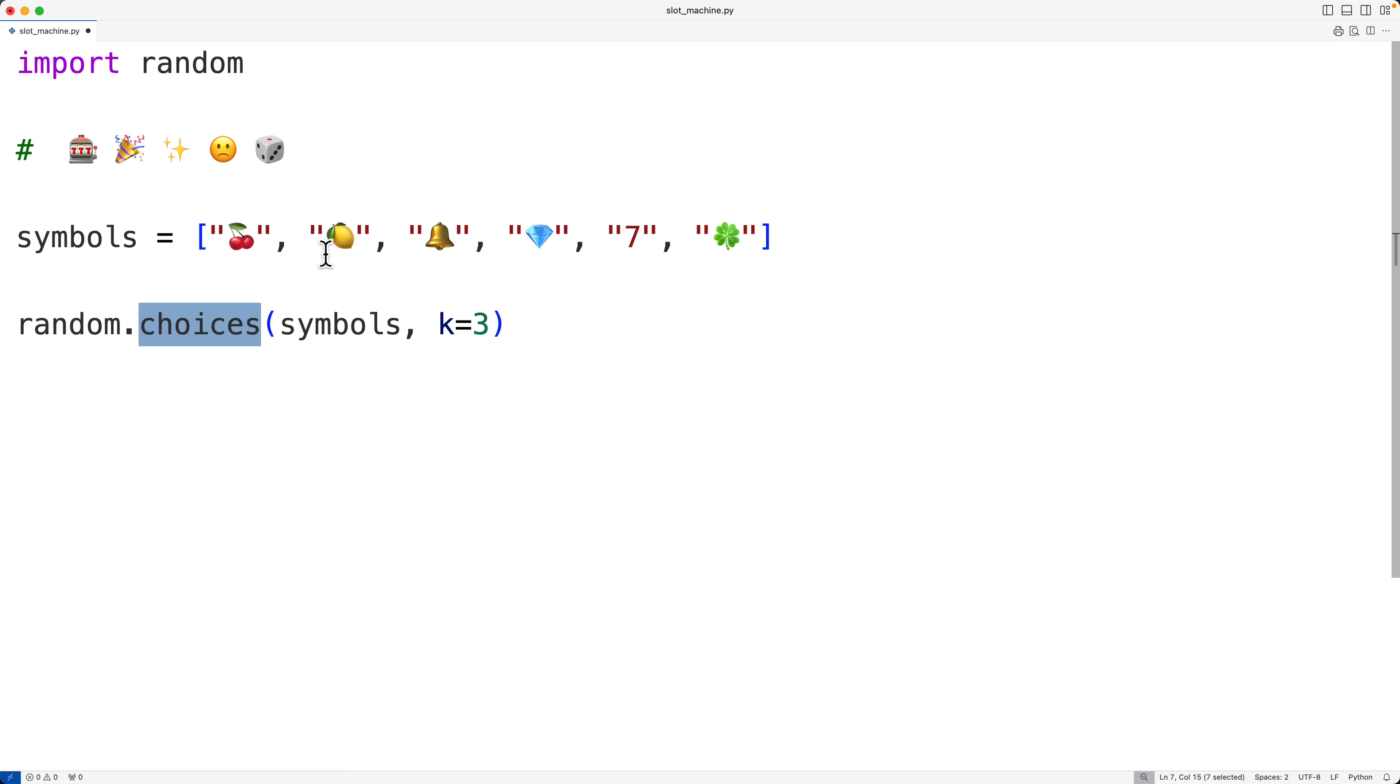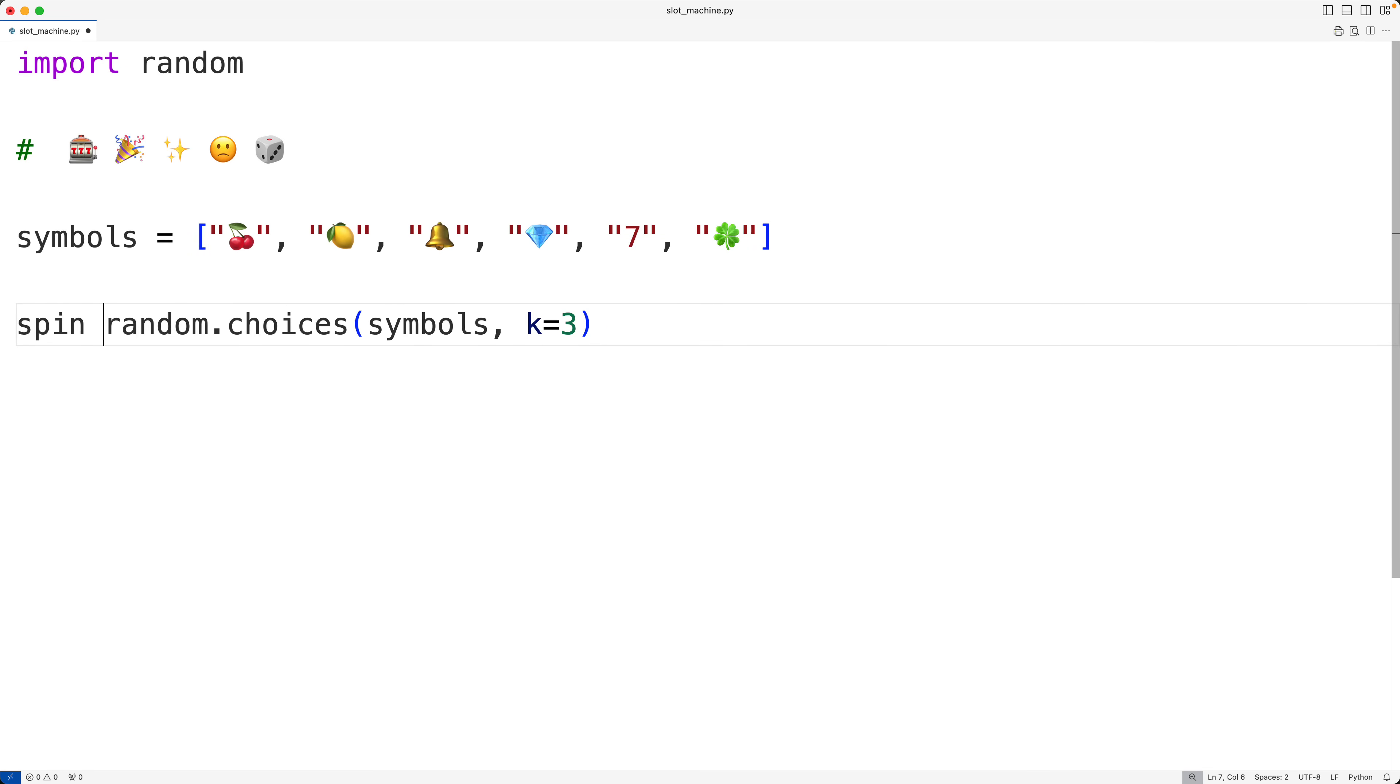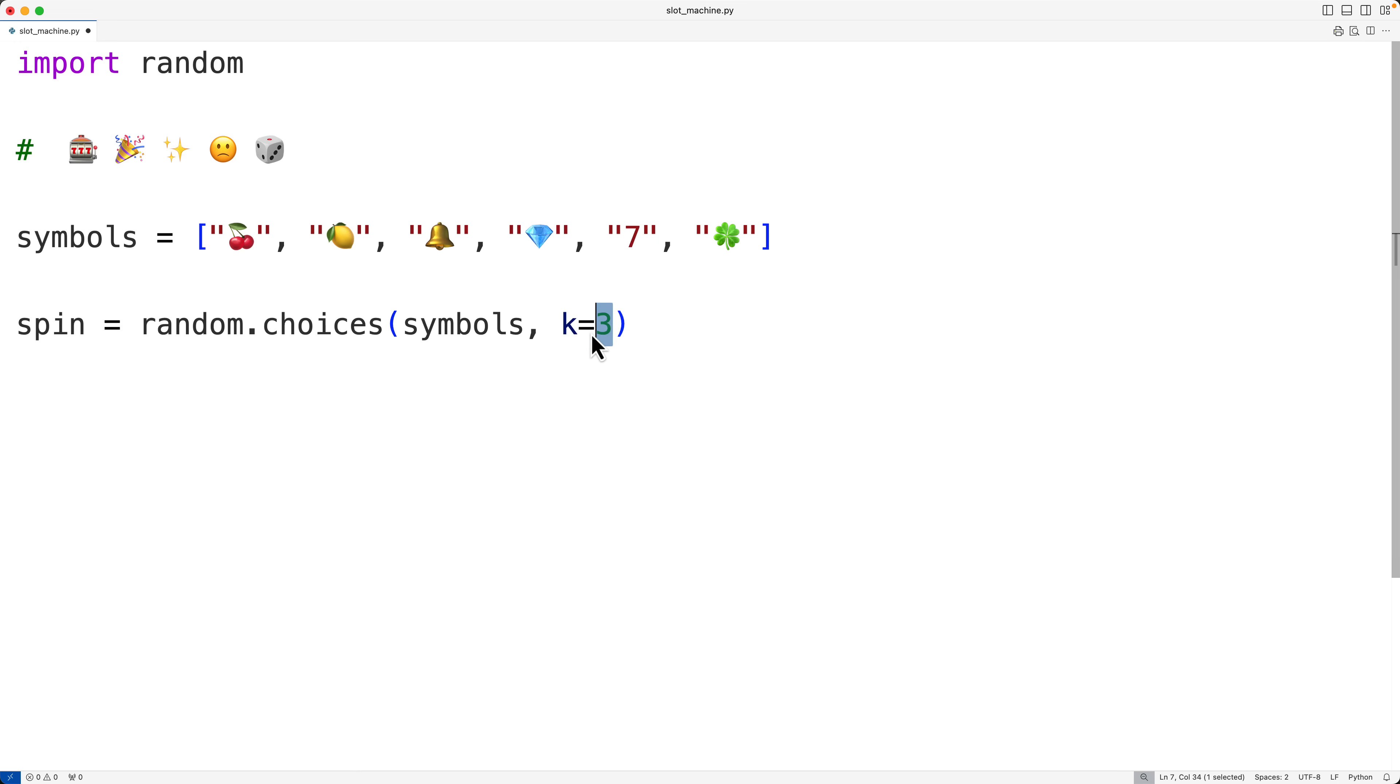Now we can actually have repeats when using the choices function. So we could have maybe two lemons and one diamond or three cherries or three sevens. So we're going to have repeats potentially. And we'll store this into a new list called spin. Now this k equals three here is what's called a named parameter, where k is the name of the parameter and three is the argument we're passing in. And some Python functions use this style of parameter.